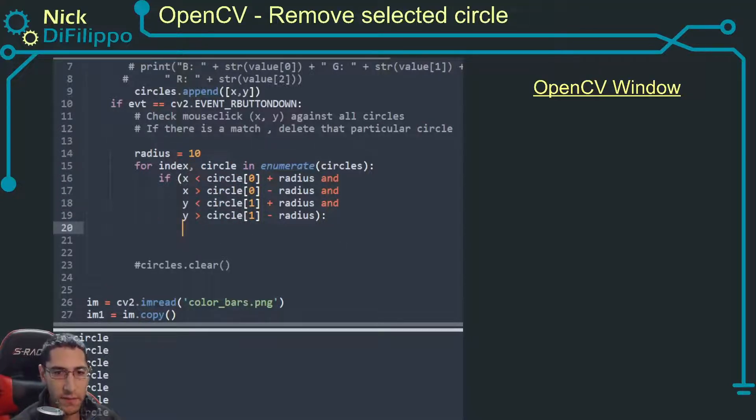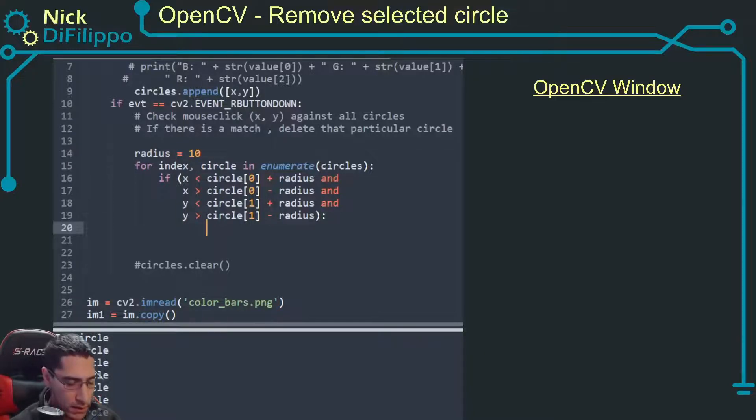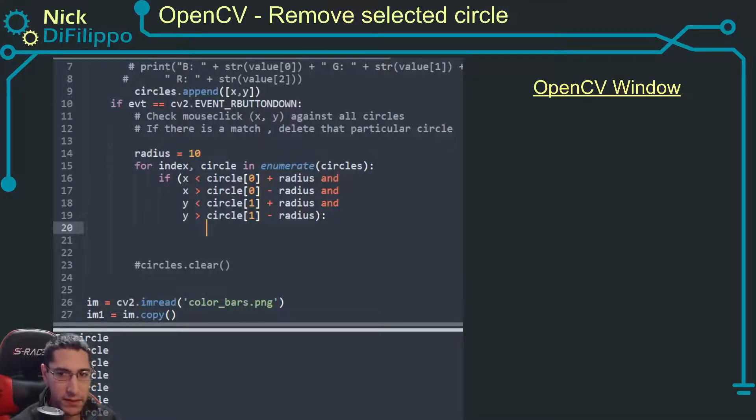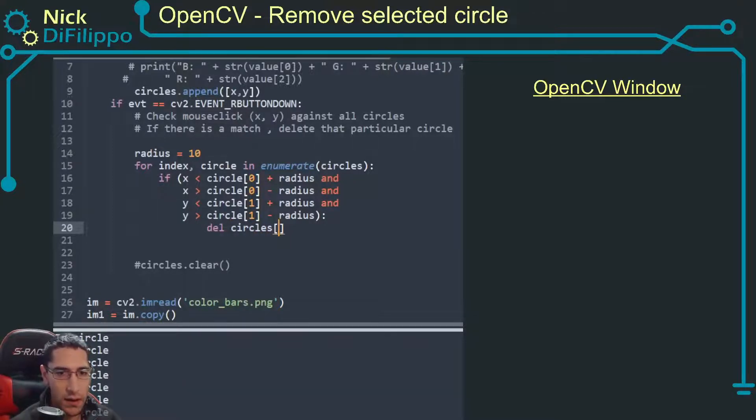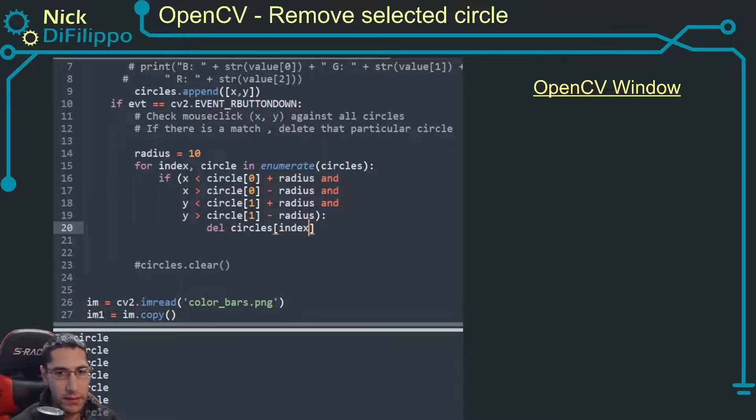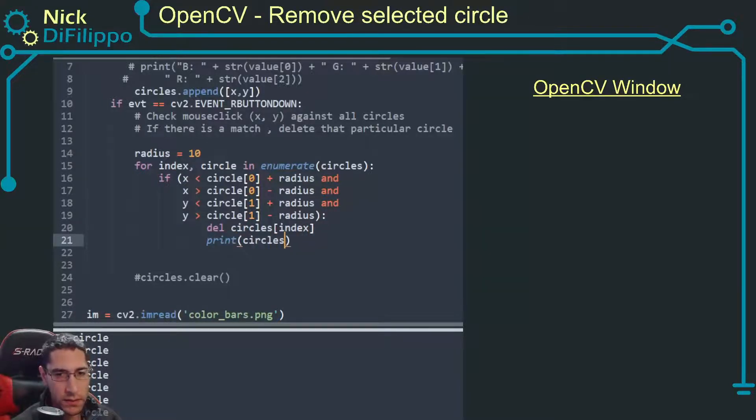So right here I'm going to say all right now I'm going to delete circles of this index. And now I want to print circles.